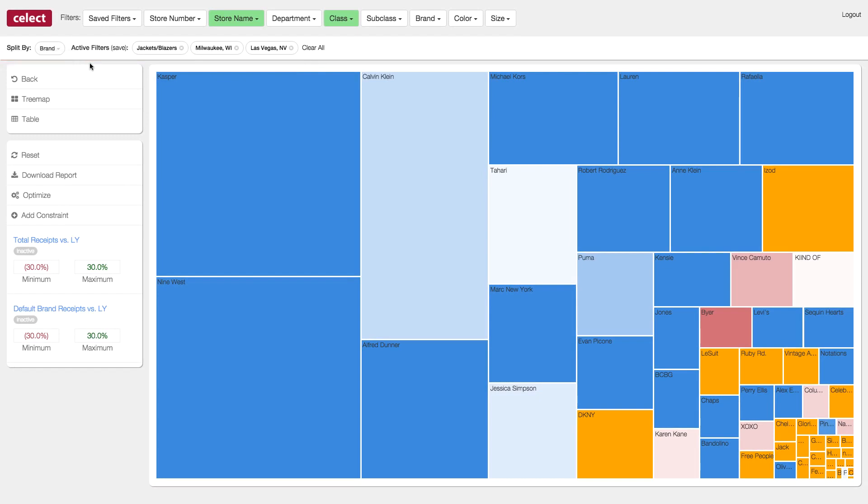So you could look at the potential across any attributes that matter to you, whether that be color, size, or subclass.